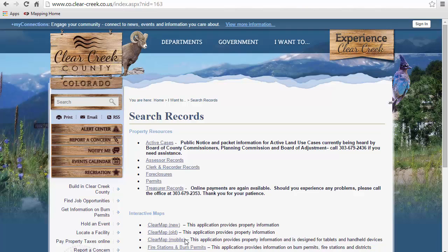Click on ClearMap Mobile to access ClearMap from handheld devices such as tablets and smartphones. ClearMap Mobile will have a little less functionality and a few less tools than the desktop version, but most of the functionality is there. But for this tutorial, let's work with the desktop version of ClearMap, so let's click on ClearMap New.